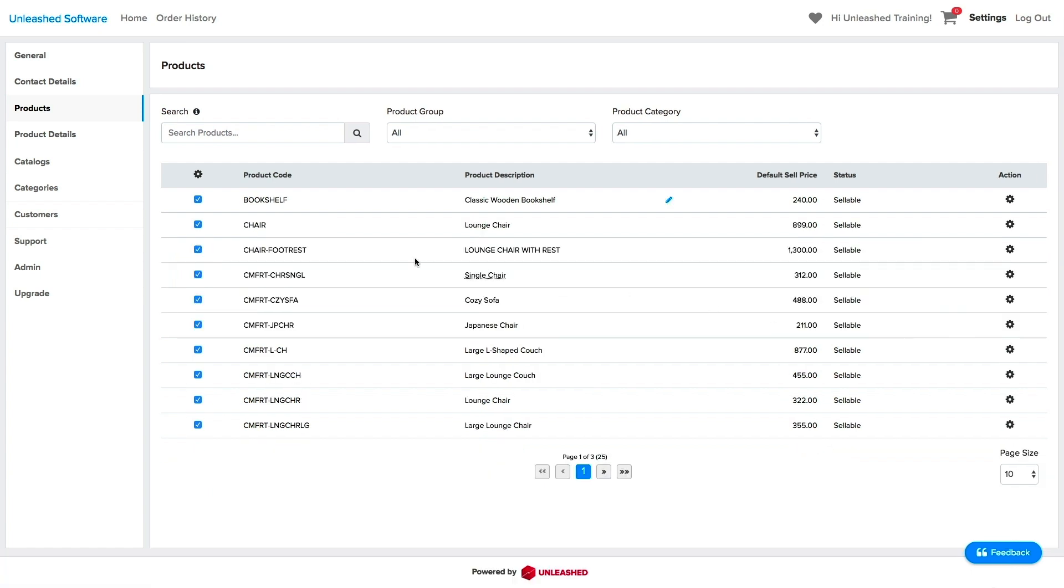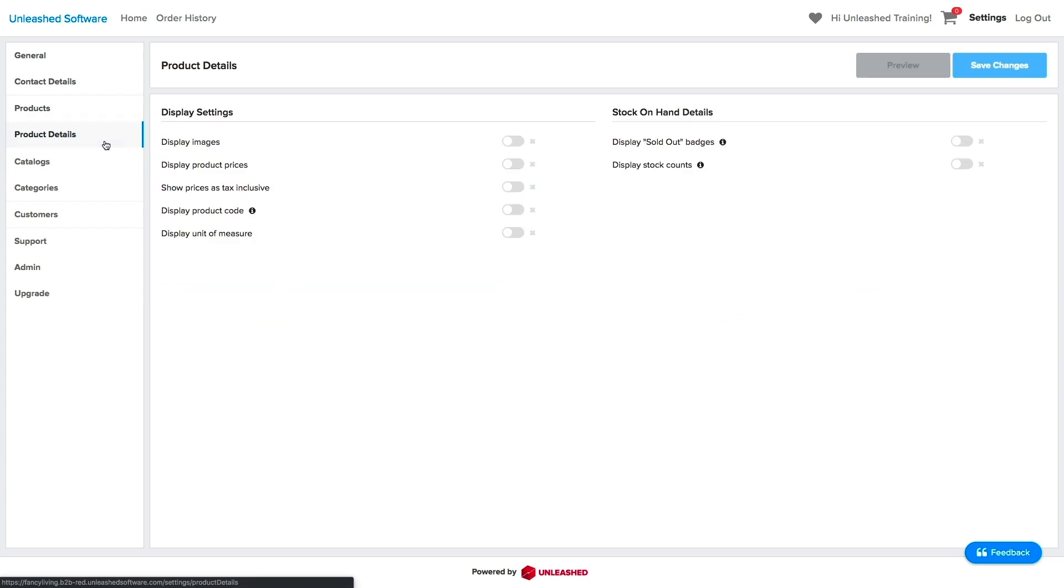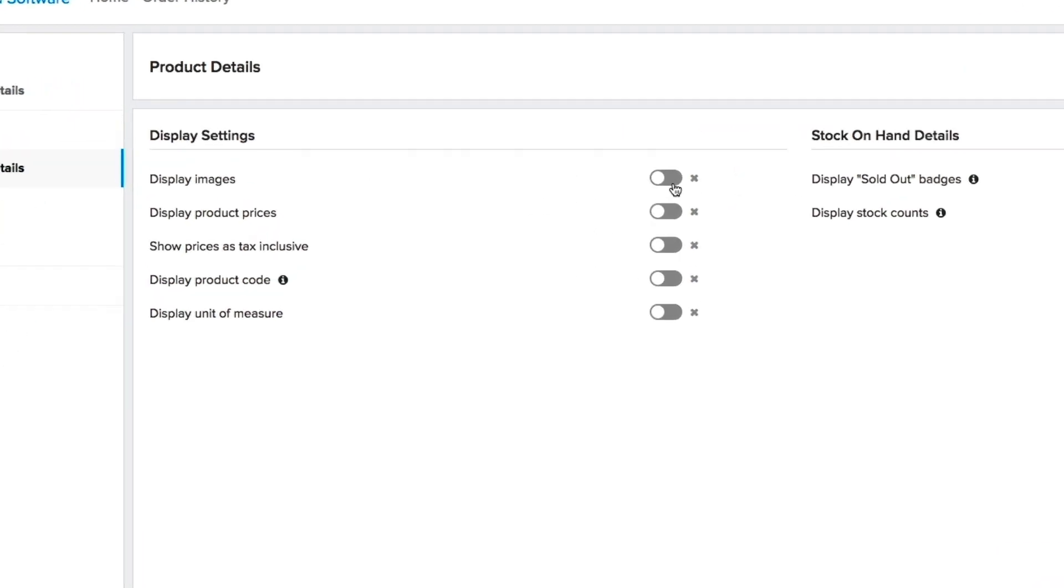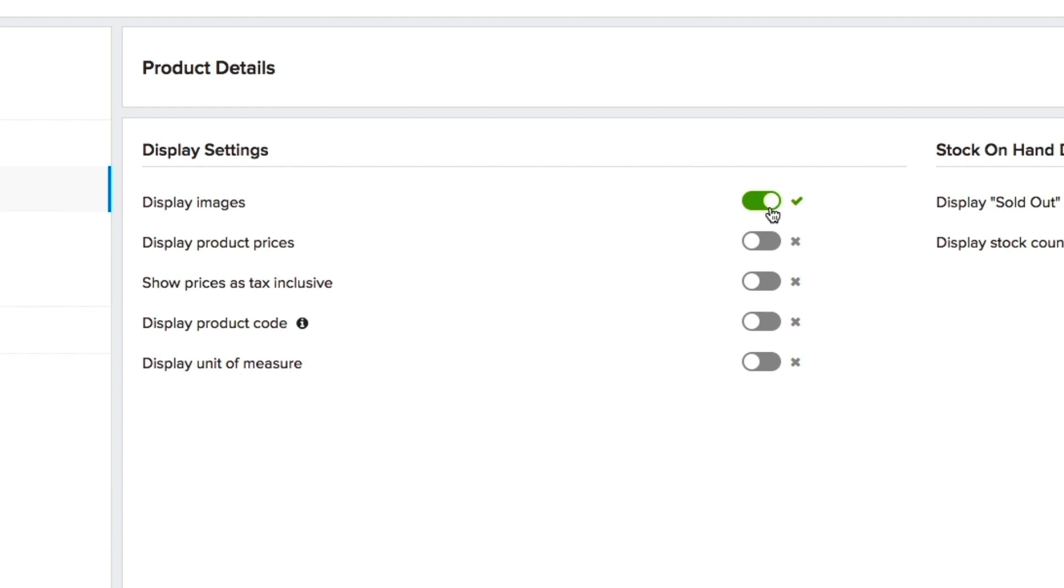On the next tab, you will be able to adjust your product details preferences. Remember, the B2B portal will be using the product details coming from Unleashed. So keep your product records updated in Unleashed. Here, you can toggle on if you want to have your images displayed.